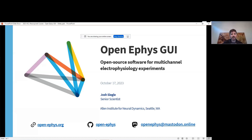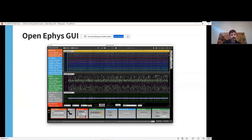My name is Josh. I'm a senior scientist at the Allen Institute for Neurodynamics in Seattle. I'm also a long-time OpenEphys user, and I oversee the development of the OpenEphys GUI. The GUI was designed as a general purpose application for high channel count electrophysiology experiments. A core software development team consists of myself and two full-time engineers based at the Allen Institute, but the source code includes contributions from almost 50 people from around the world. The host application is cross-platform, but the Neuropixels plugin specifically only works on Windows.